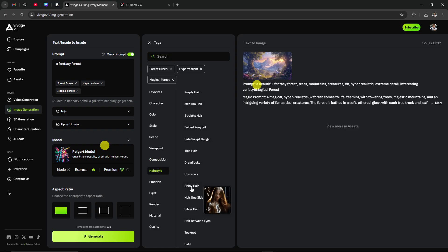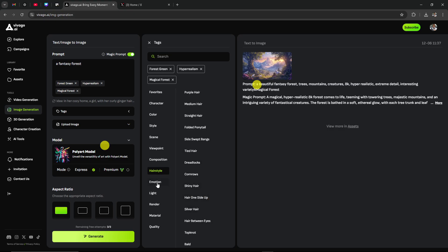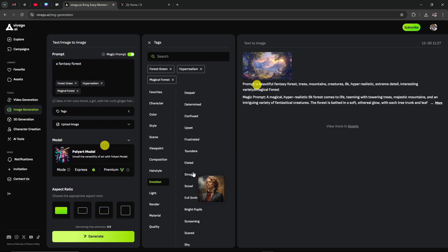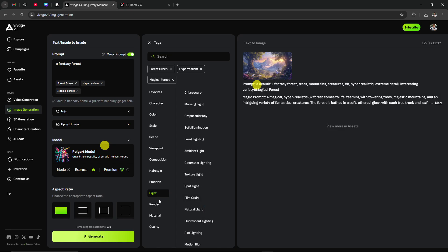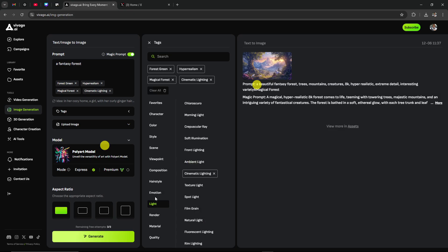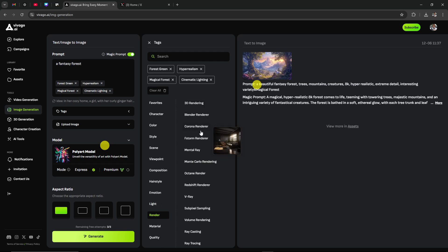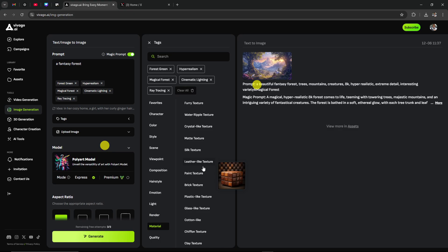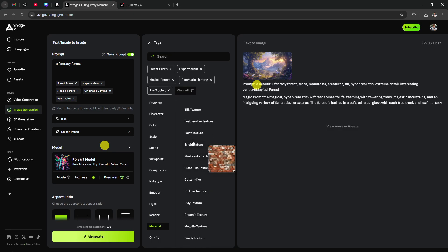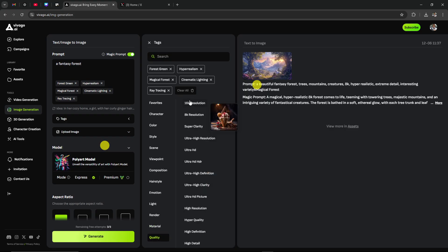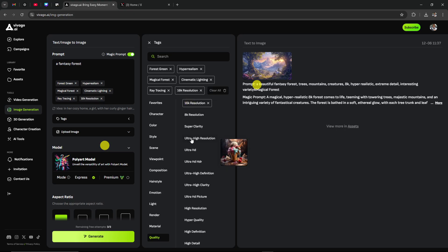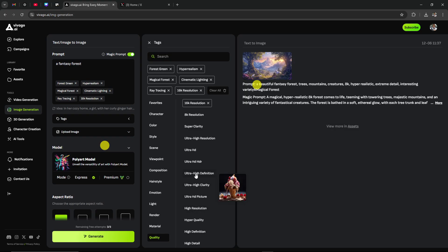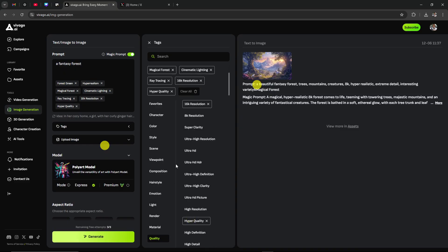We've got hairstyles. If we're using a specific character and we want them to have a hairstyle, there are some really cool options here to search through to help dial it in. We can add emotions. We can add specific lighting. Let's go with cinematic lighting. Render. We have different options here. Ray tracing. Let's add some ray tracing. Material. We might want to play with this, but for what we're doing here, we can just bypass that. Let's go with 16K resolution. Ultra-high hyper-quality. This is adding all of our tags here, which is going to help to refine our prompts. I quite like that.